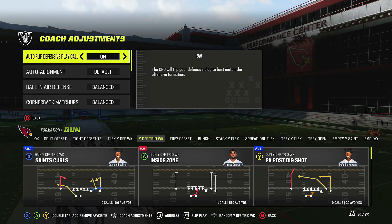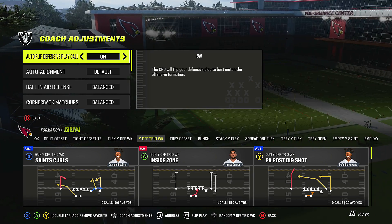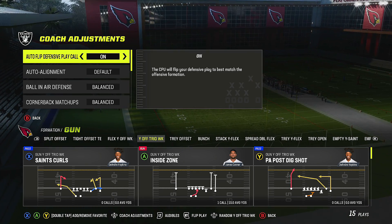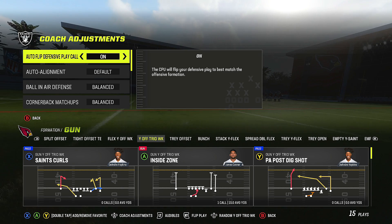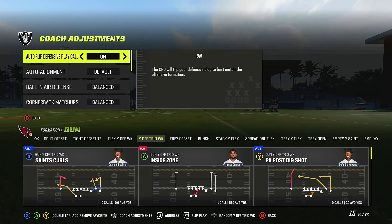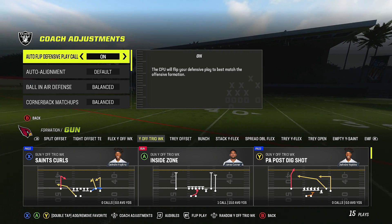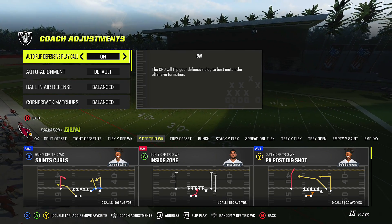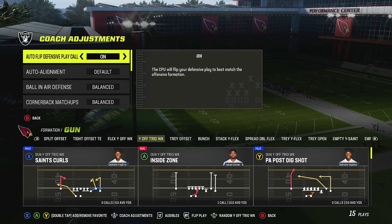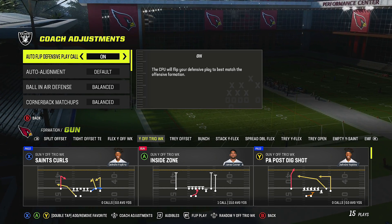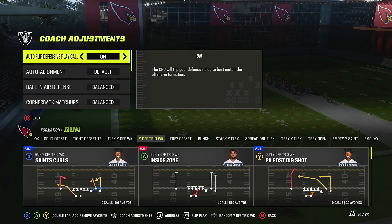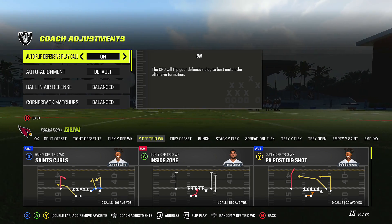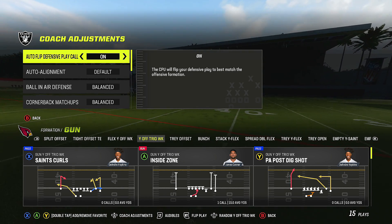Before we get into it, make sure you drop a like and subscribe. Become members if you want access to the Wildcat Trio Week full scheme breakdown — it's already out. That video goes into everything I've been using in Wildcat Trio Week for years and it counters a lot of the meta stuff that's out right now.